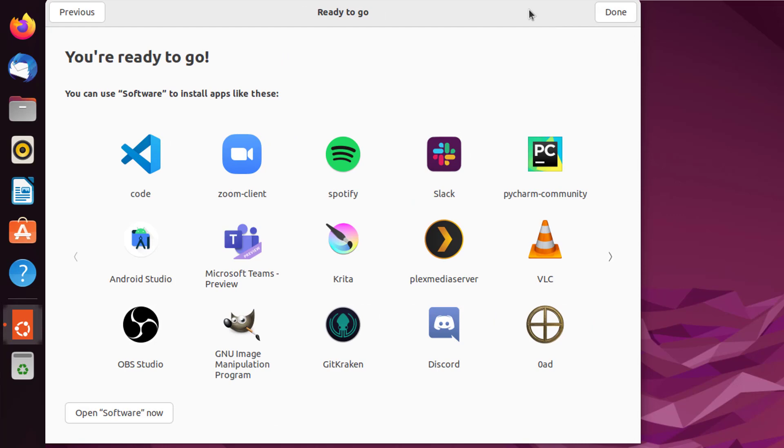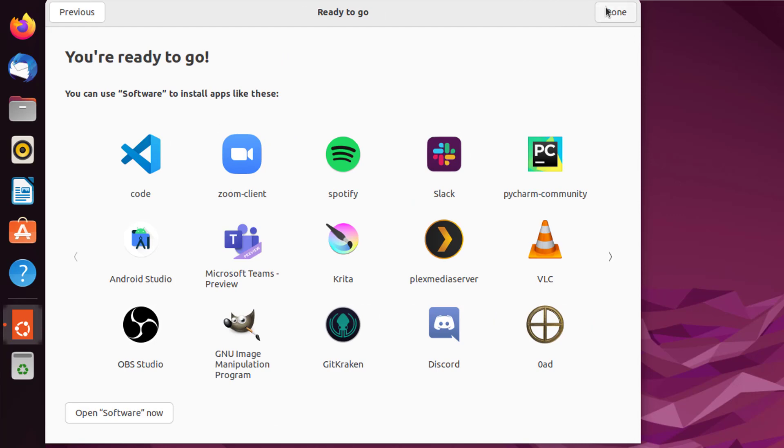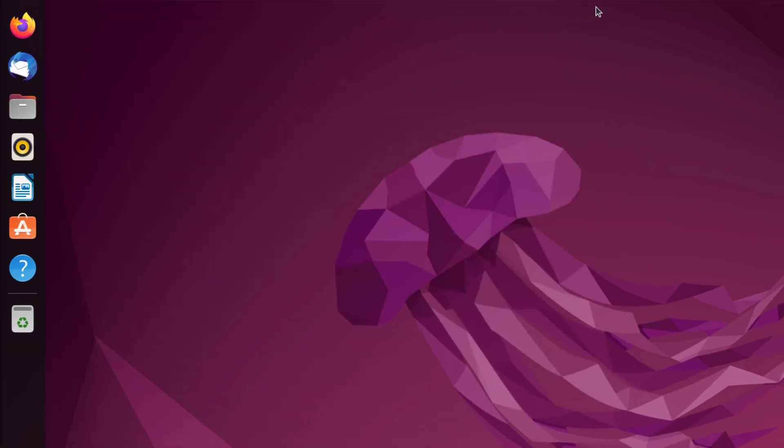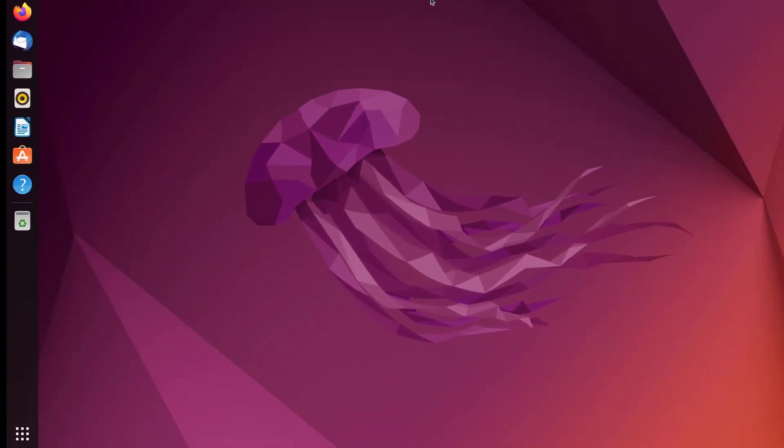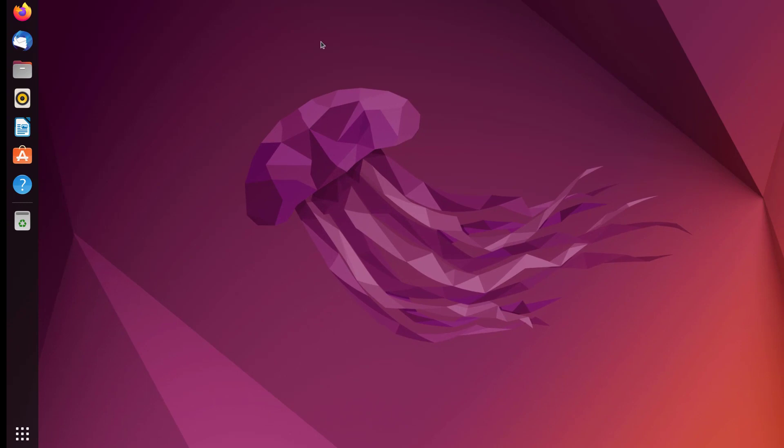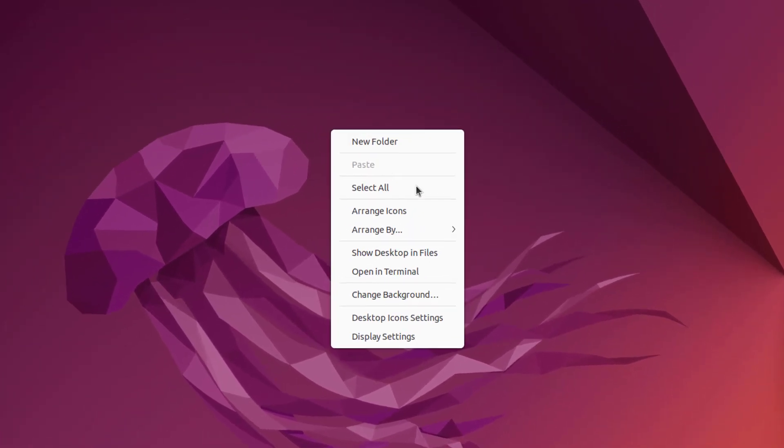Yes, we are ready to go. Click on Done. This is the interface Jammy Jellyfish, the latest version of Ubuntu. Right click on desktop and select Open Terminal.